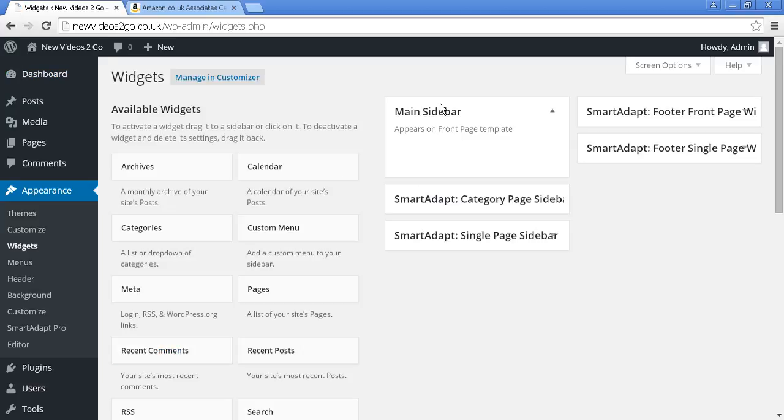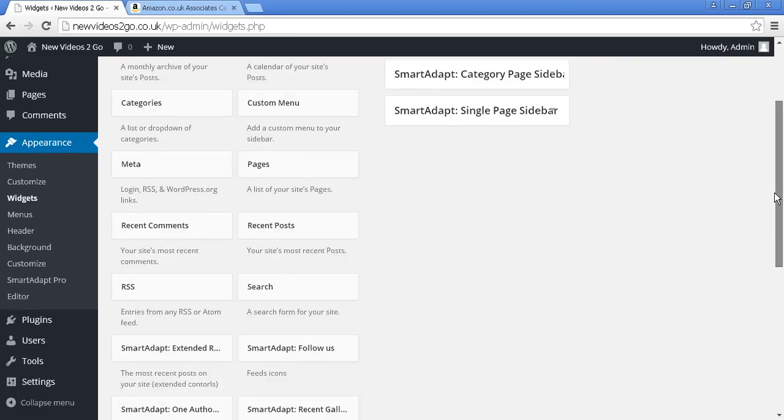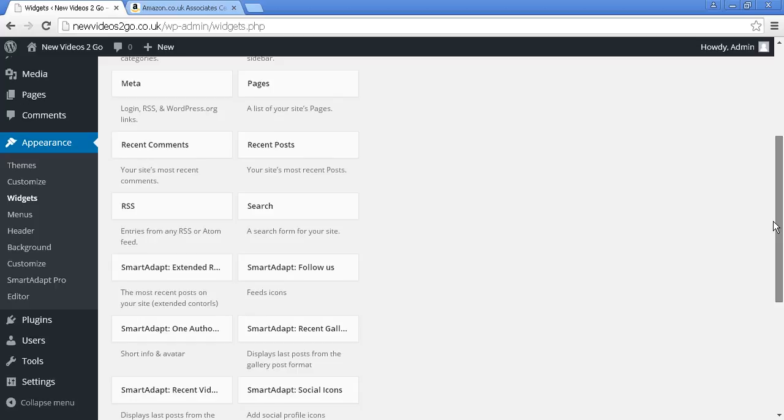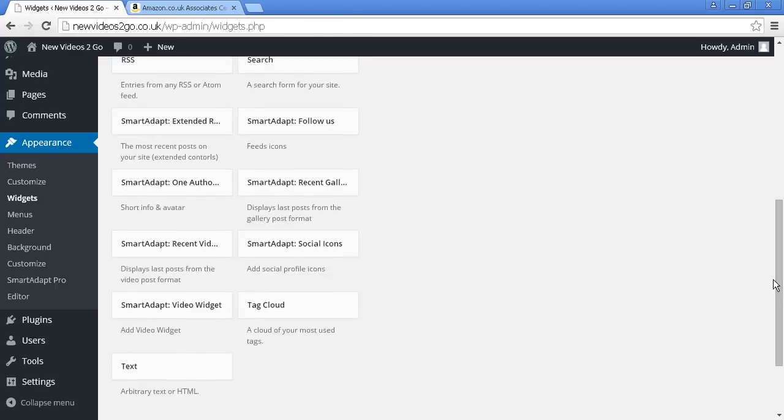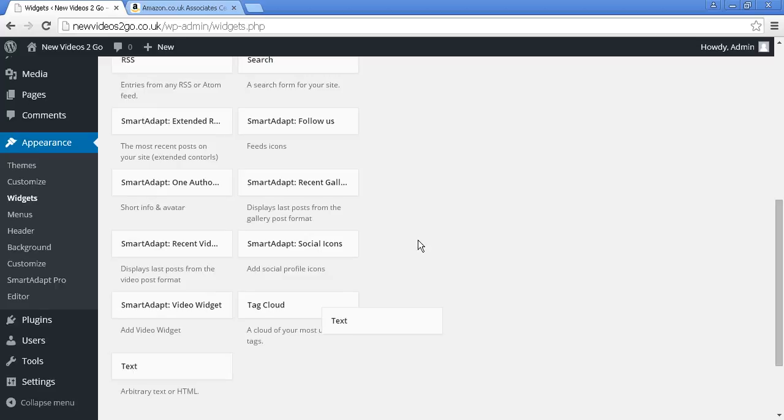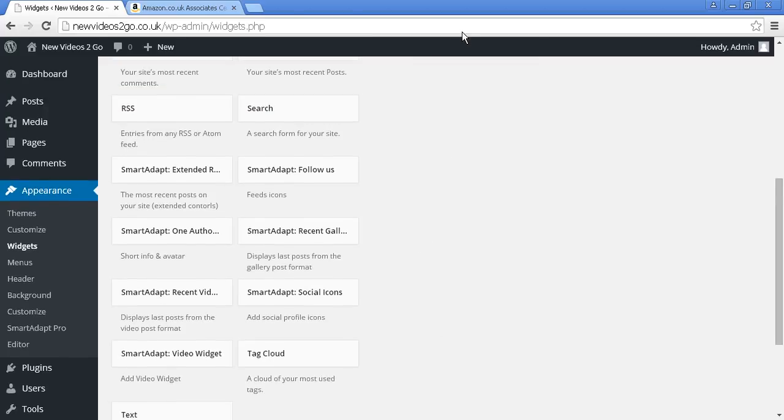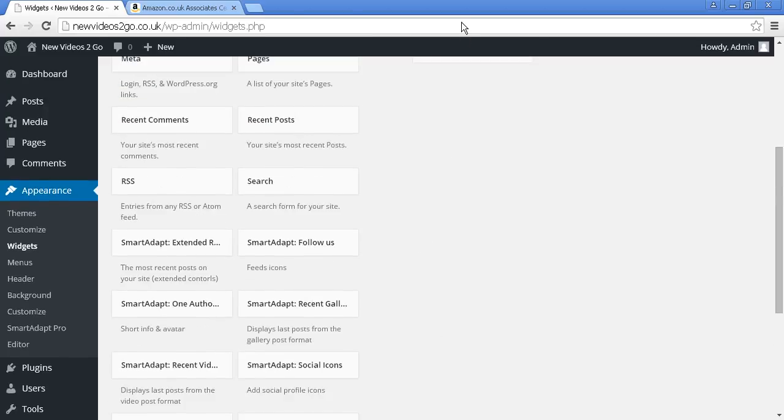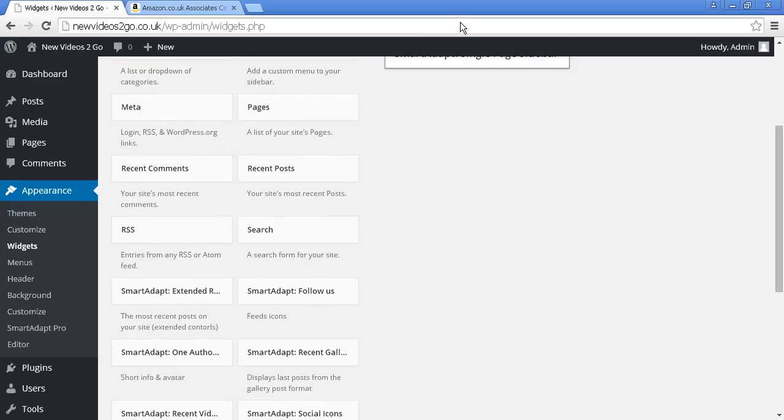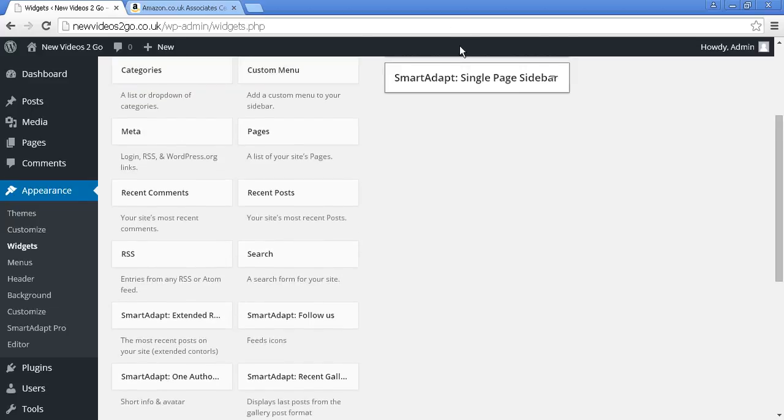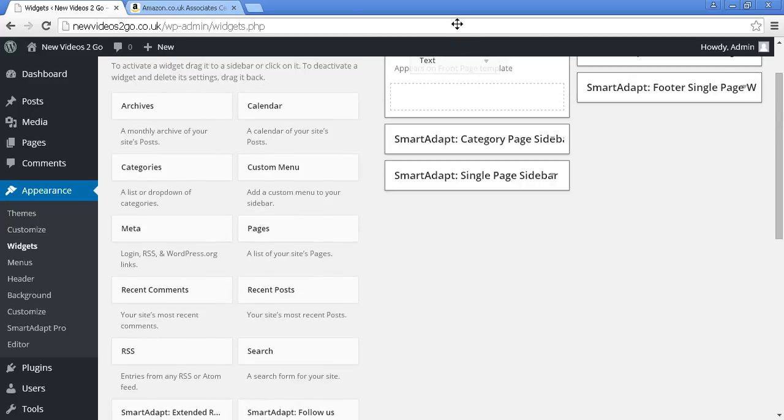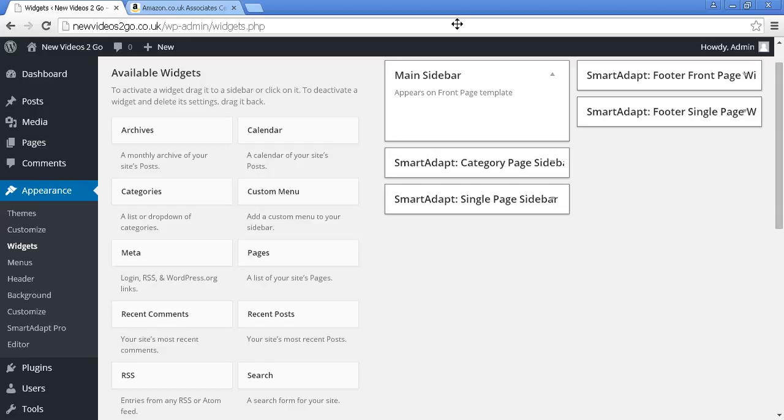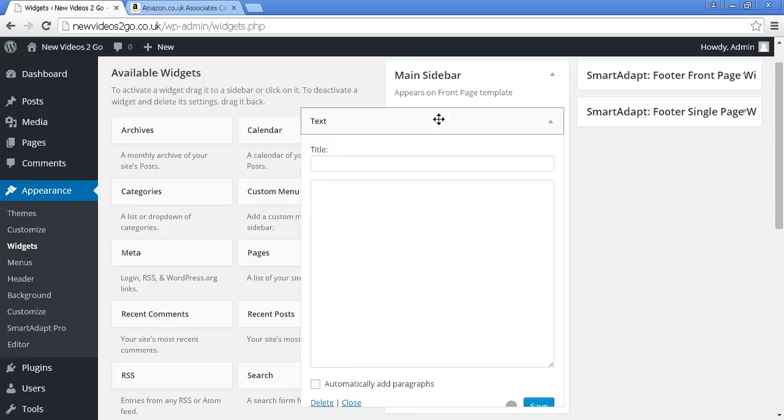I'm going to add this into the main sidebar so it'll show on every page on the site. To do this, I need to create a text widget. So I'm going to scroll down to where it says text and drag that up into the main sidebar, which is a bit difficult given the screen resolution. There we go, in the main sidebar.